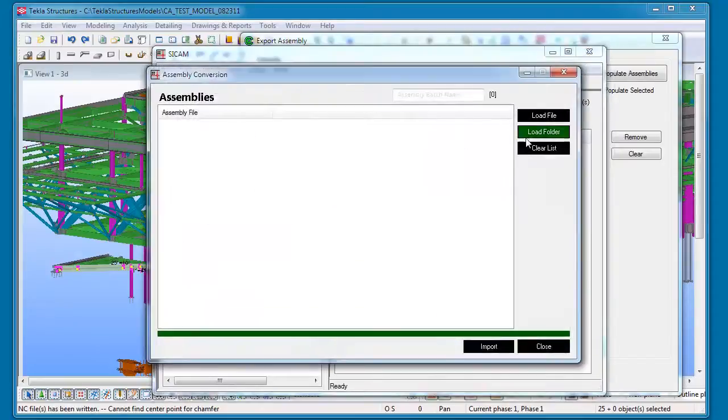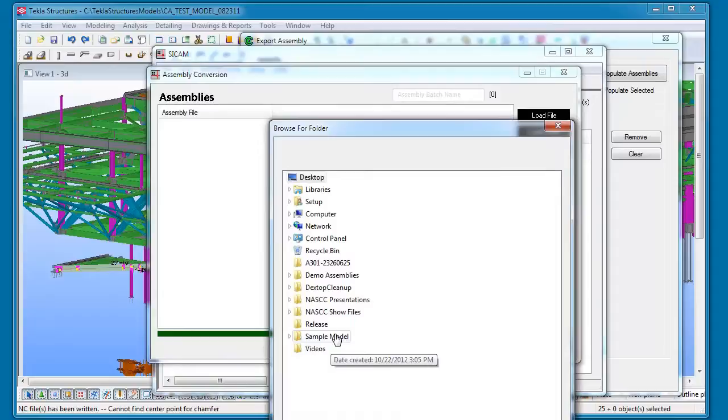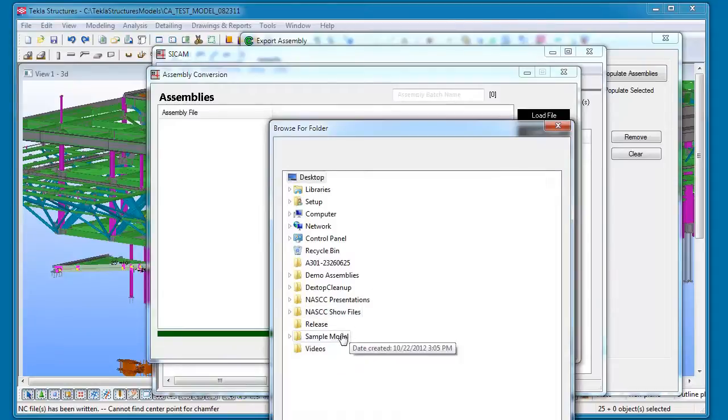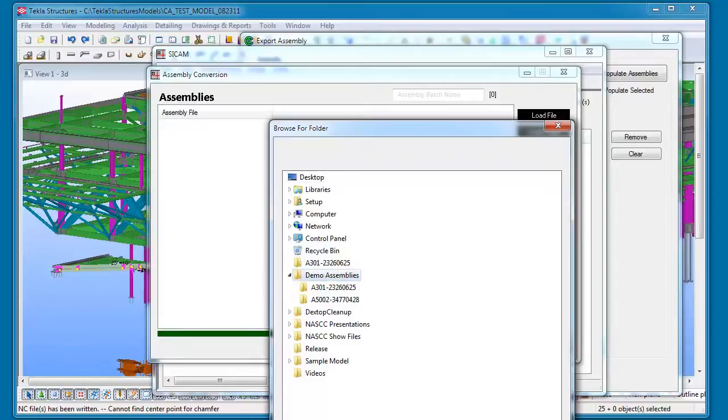So let's import this into Sidecam real quick. We can import as many files as you need to at one time. You just basically have to point it to the folder that you're wanting to load.